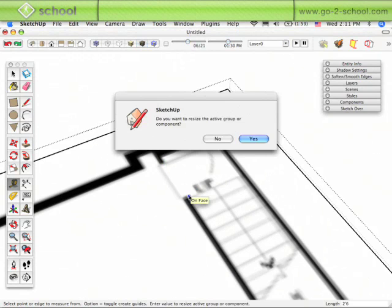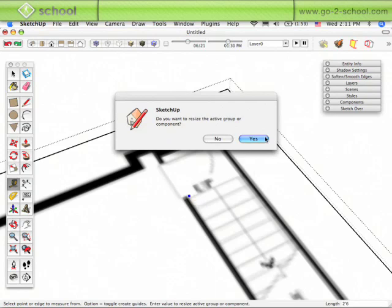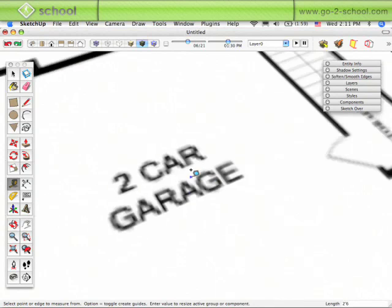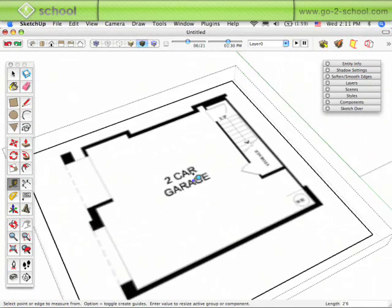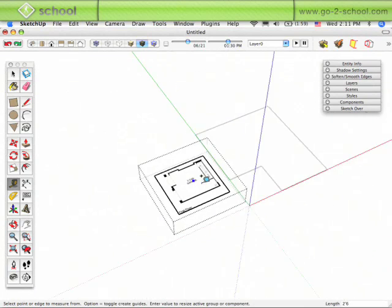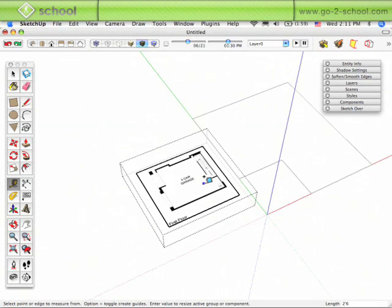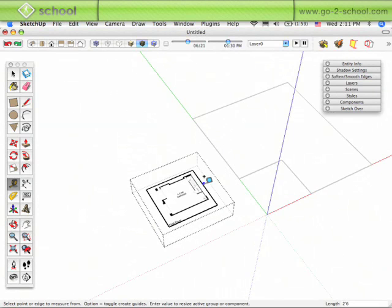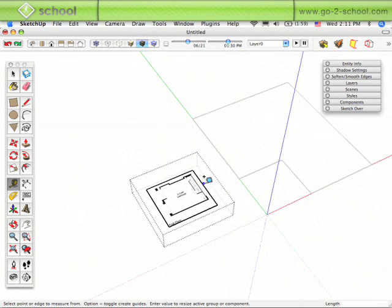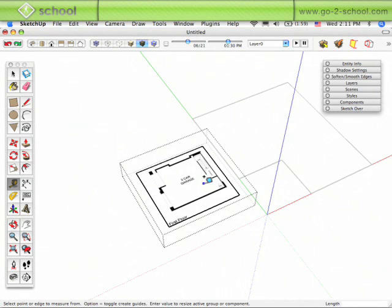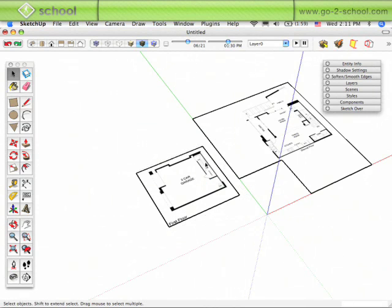Now you see the window says, do you want to resize the active group or component? Say yes, and if we zoom out, I can undo back and redo and you can see it's just that group that's changing scale, not the entire model. A couple of ways to do that, but now at least we've got both pieces in there at the right scale.